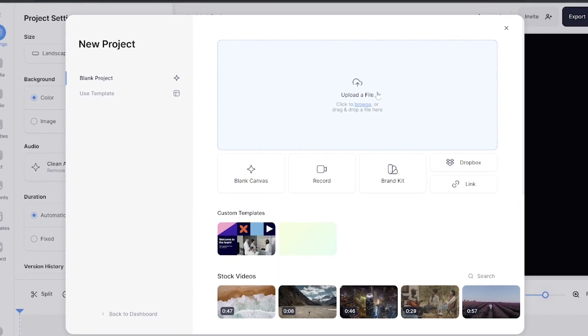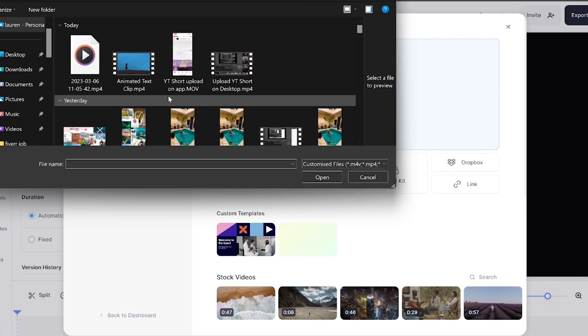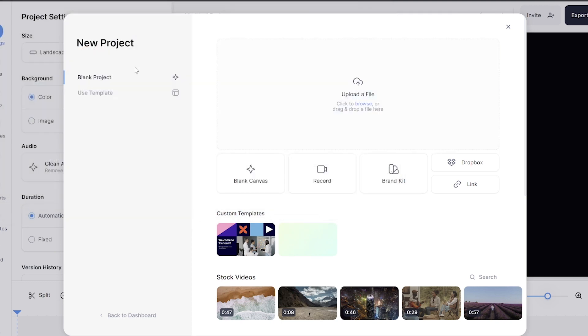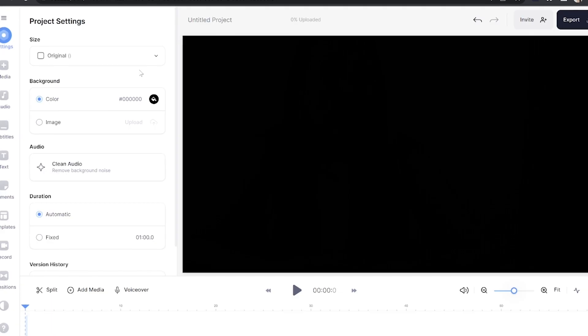Click upload a file and choose the video that you want to add your animated text to, and then just give it a moment here to upload.